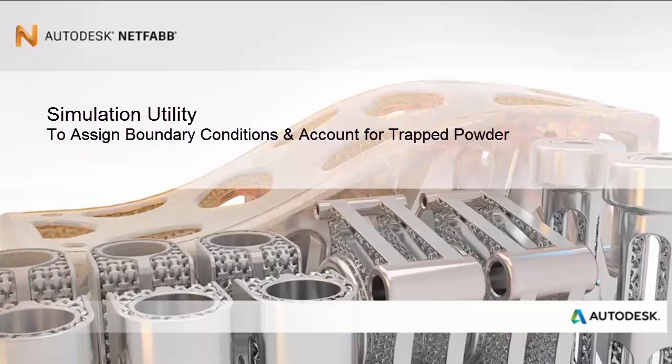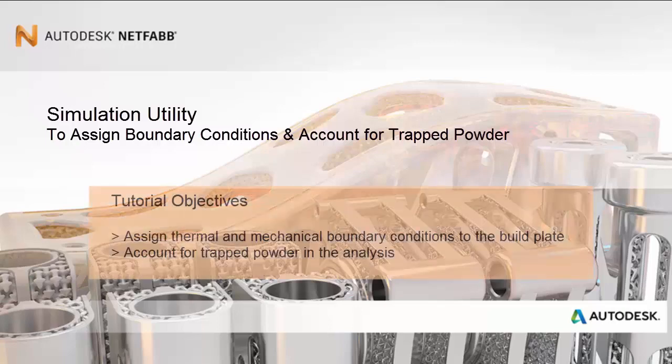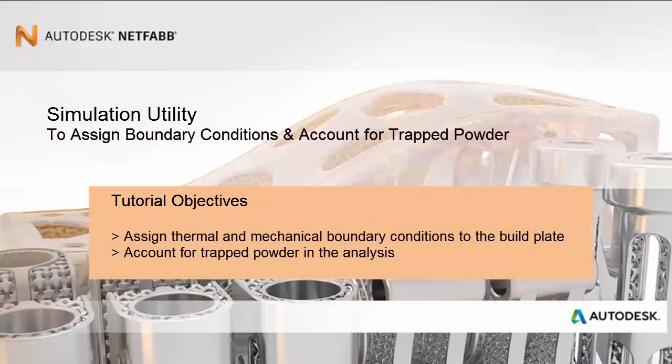Hello and welcome to this tutorial about assigning boundary conditions and accounting for trapped powder. The objectives here are to assign thermal and mechanical boundary conditions to the build plate and to account for trapped powder in the analysis.